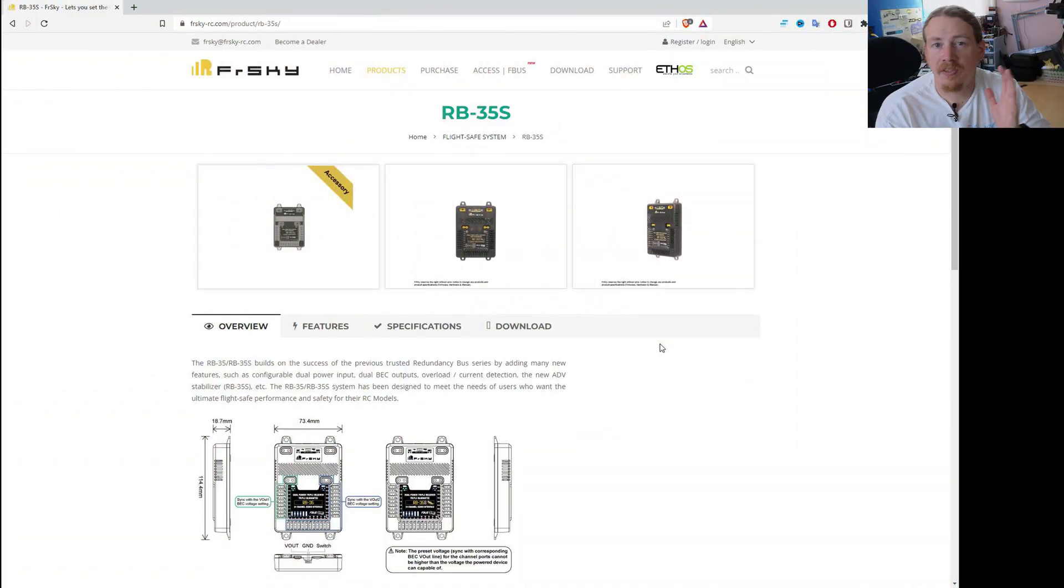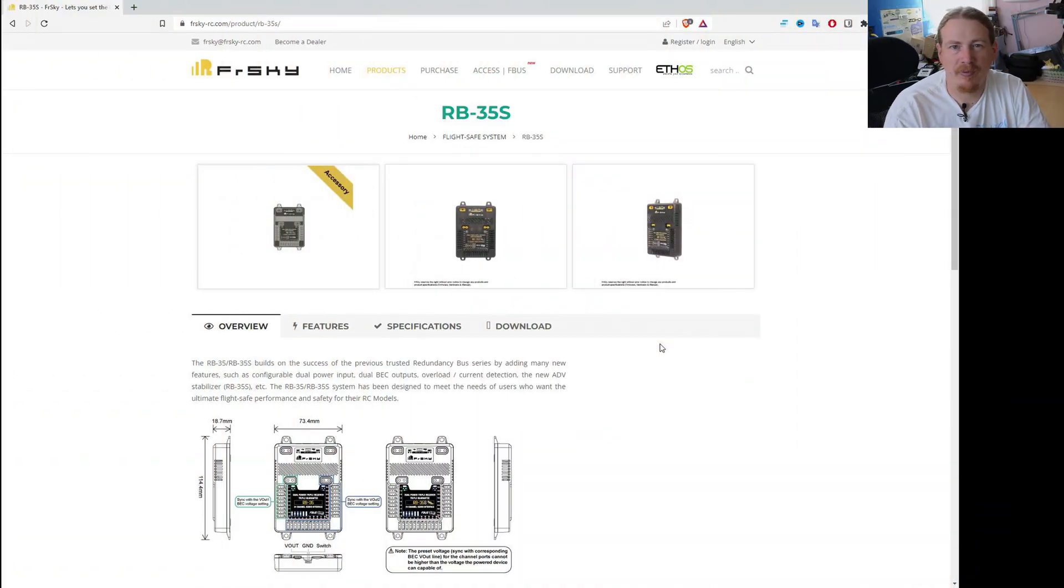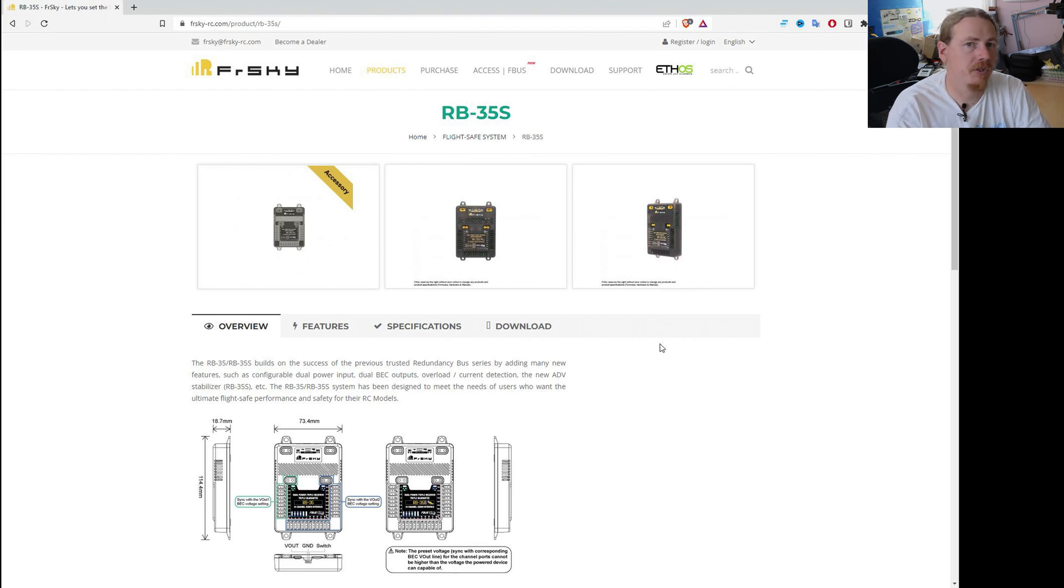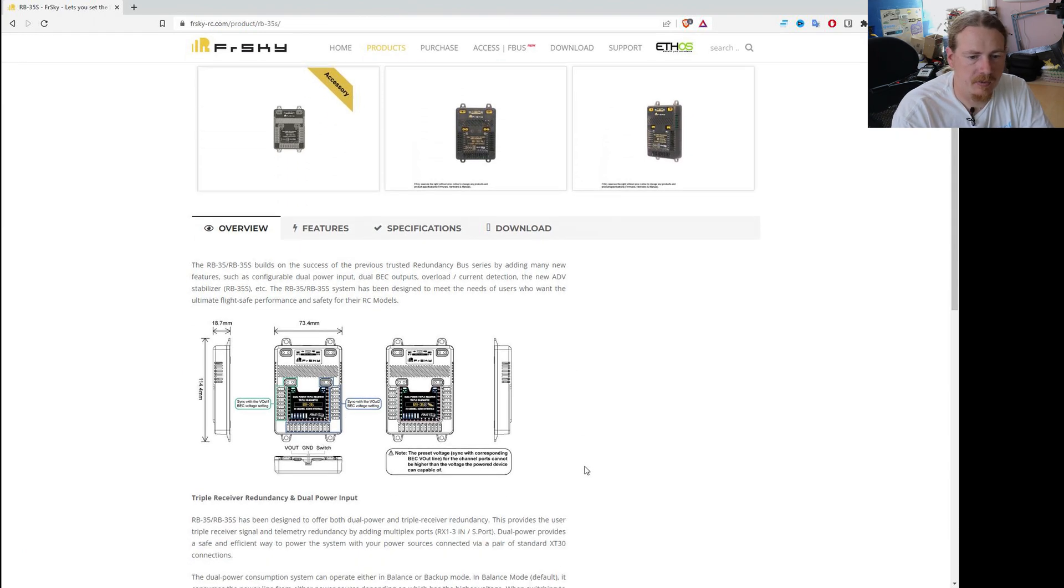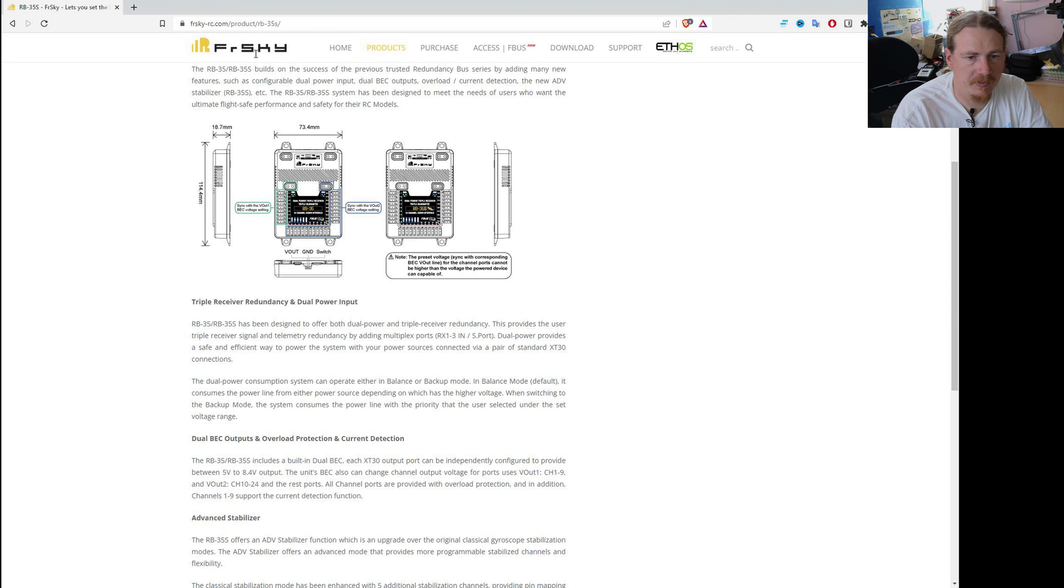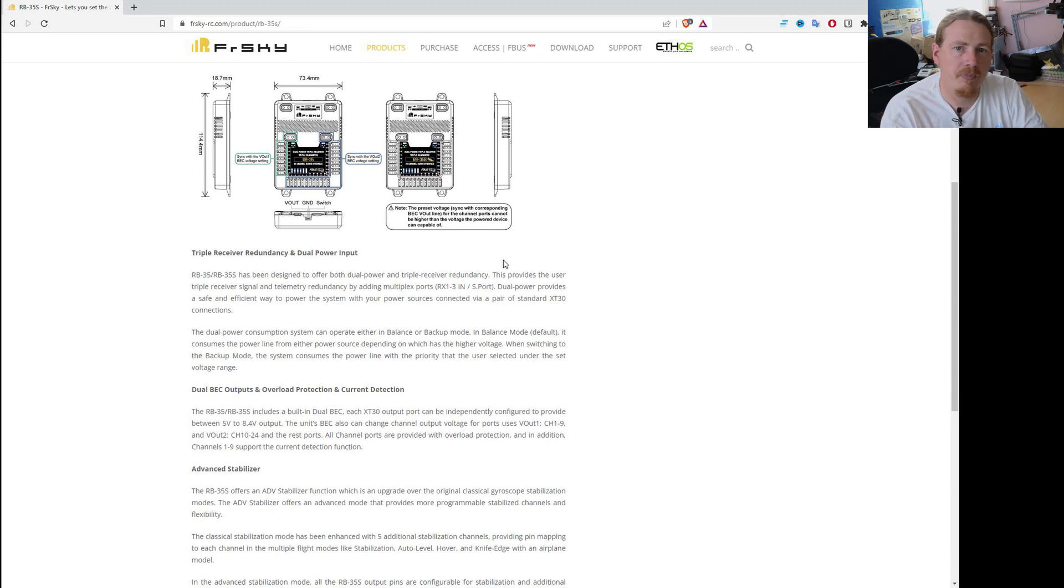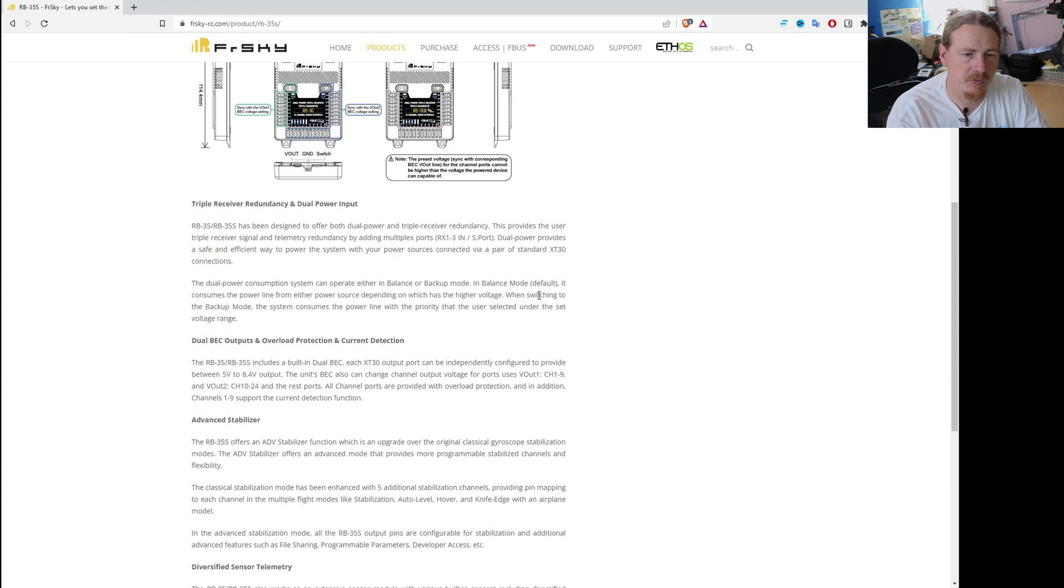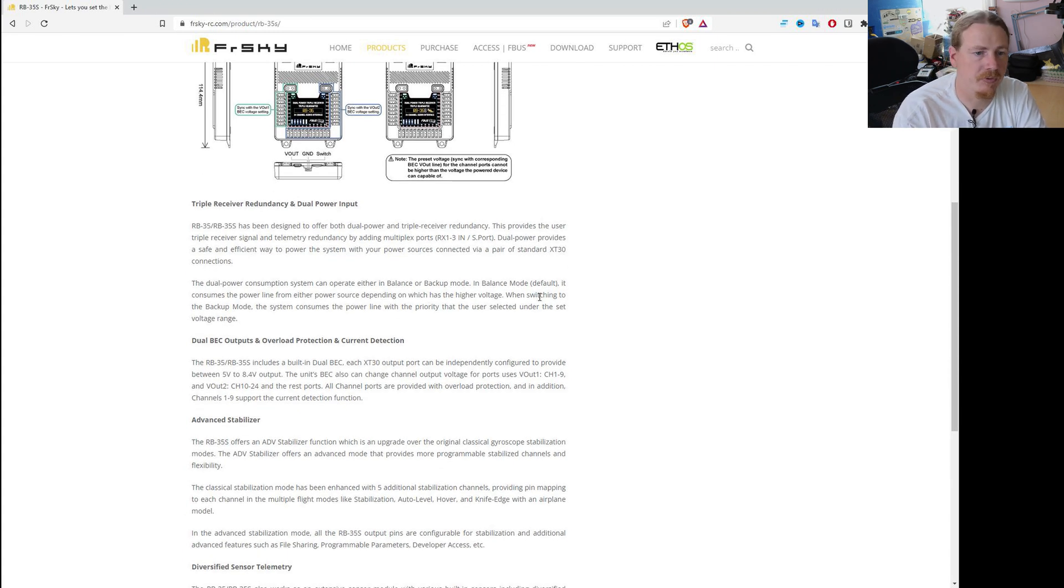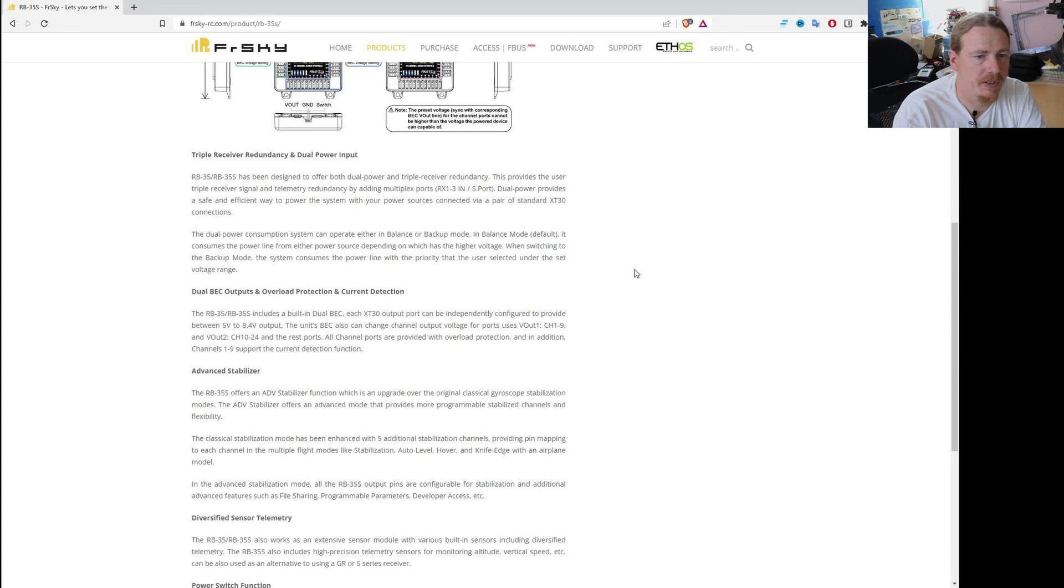Right. So now we've had a quick look at the actual module itself. We've seen the size and weight of it. Let's have a look at what features it can do. So let's check out the website. And again, they've got these dimensions here. But let's take a look at why you might find this useful, especially in a bigger model.